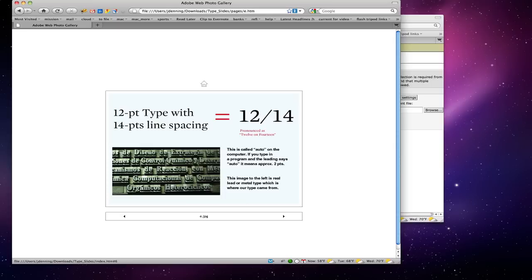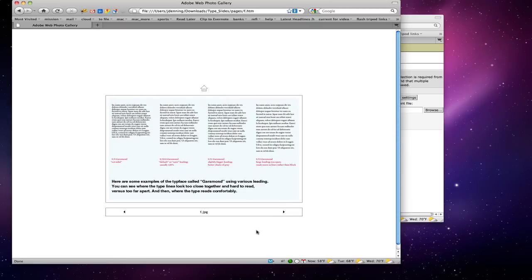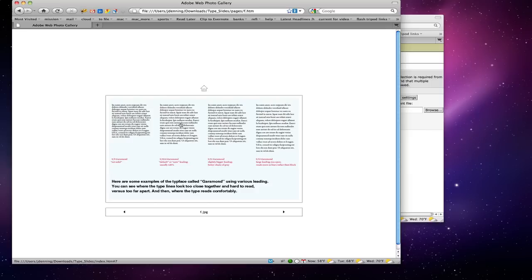The image to the left shows the real lead type with the spacing in between. Here are some paragraph examples using the typeface Garamond with various leadings. This is 9 over 9 — since the standard is 2 extra points, this is too tight and it's just hard to read type where the leading is too tight. This is 9 over 10.8, which they call default leading — it's just about normal.